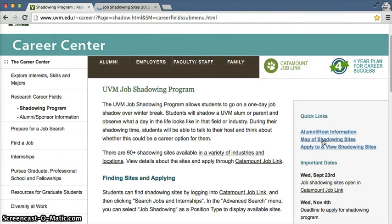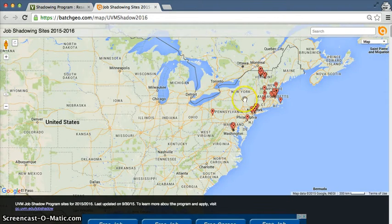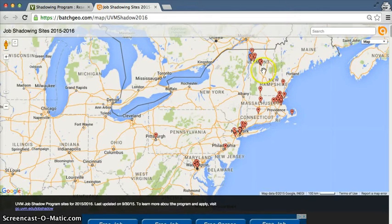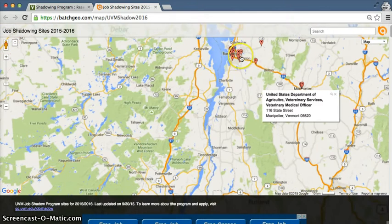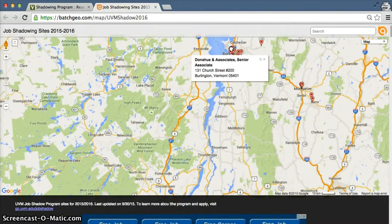You can see a map of the different shadowing sites by clicking on this link here, and this will show you all of the different job shadowing sites that are available. Most of them are spread out between New York City, Boston, Washington DC, and the state of Vermont, but there are some in other areas as well. You can zoom in and click on the different flags to see all the different shadowing sites available.